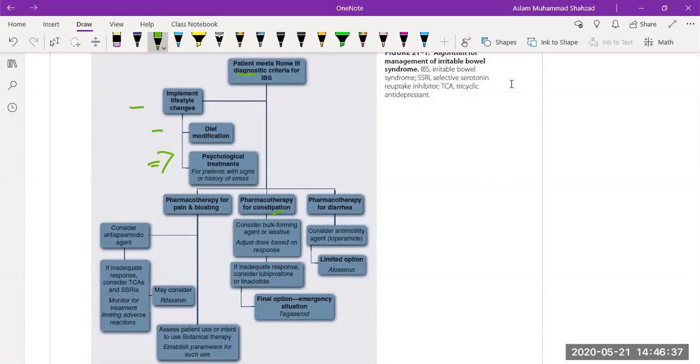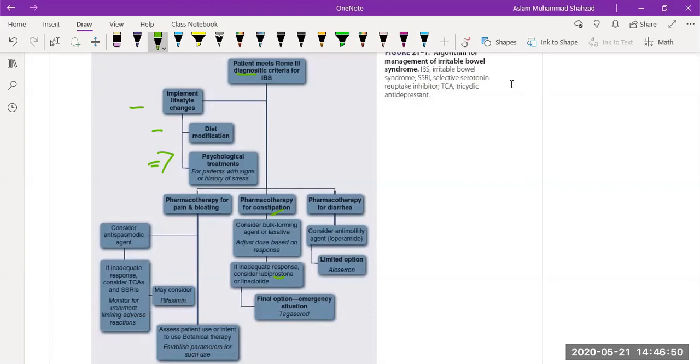In case of constipation, we need to give them bulk-forming laxatives. If the bulk-forming laxatives are not producing a response, then the second choice is lubiprostone, which we have discussed in the previous lecture. Then the final drug for the treatment of constipation is tegaserod.